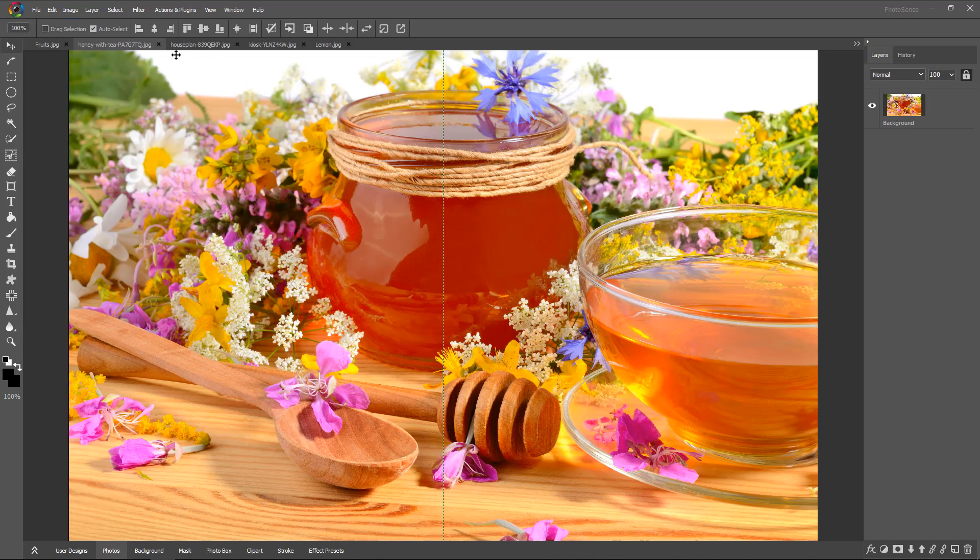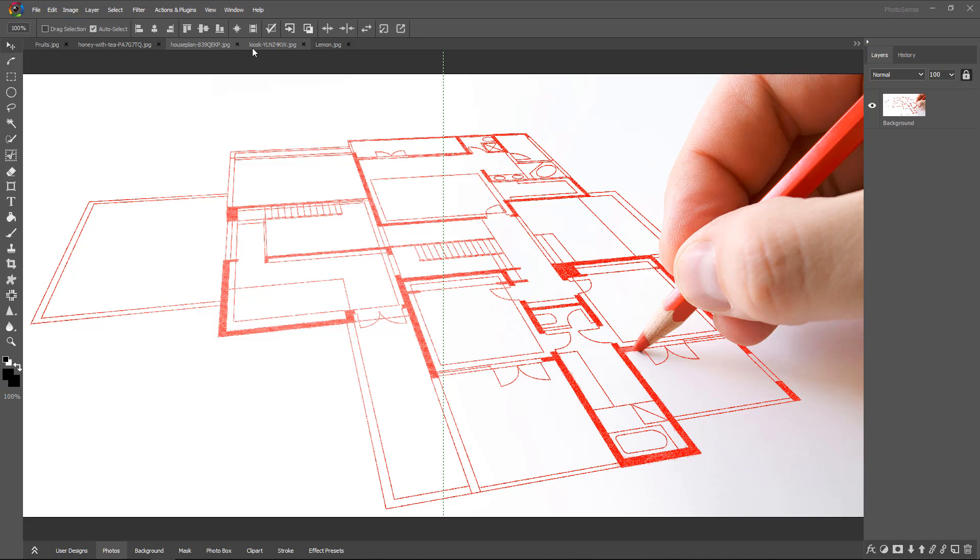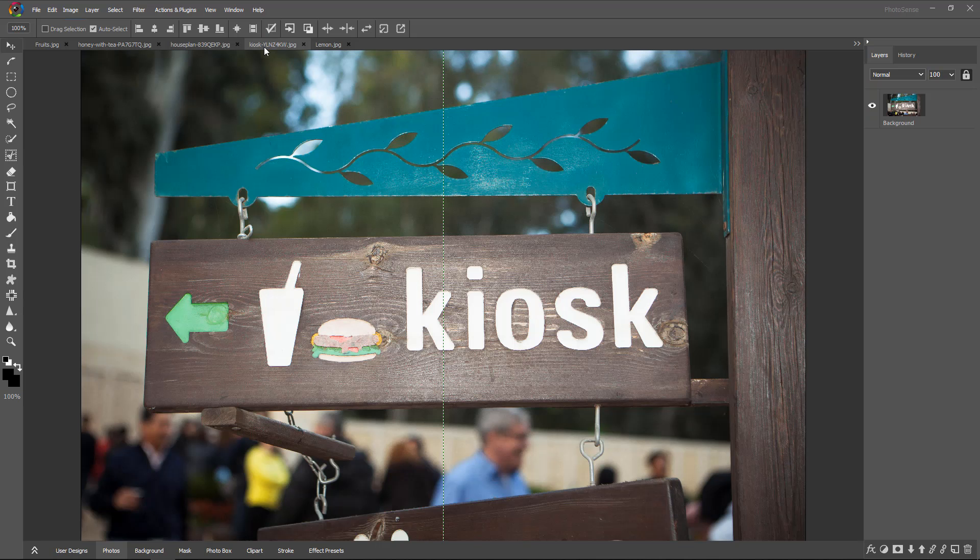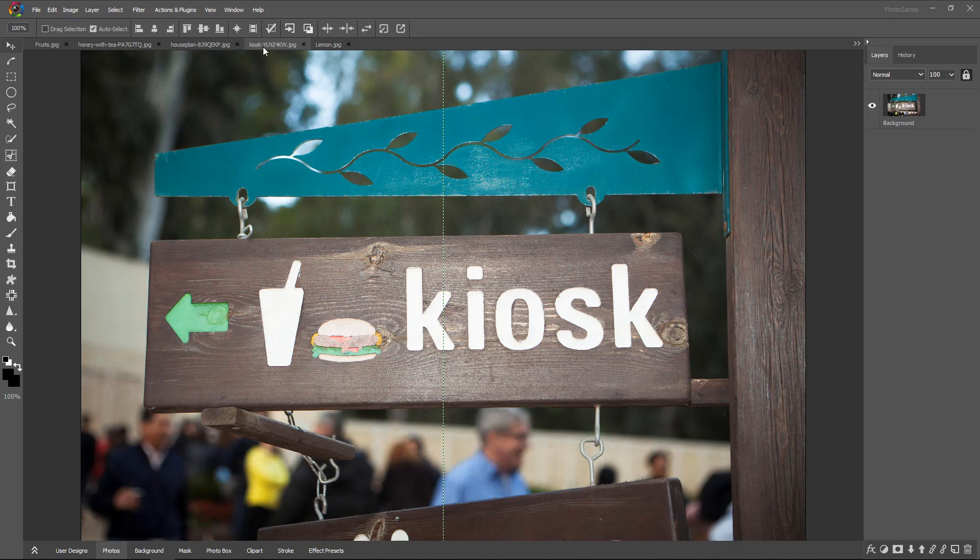This same task we can do with our keyboard. By pressing Control and Tab key together, we can switch between multiple images.